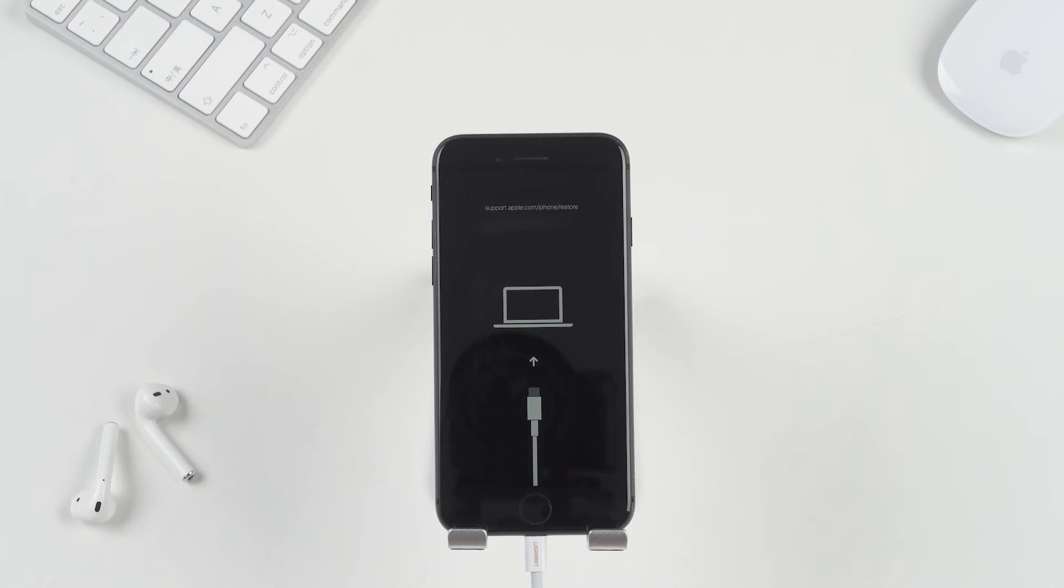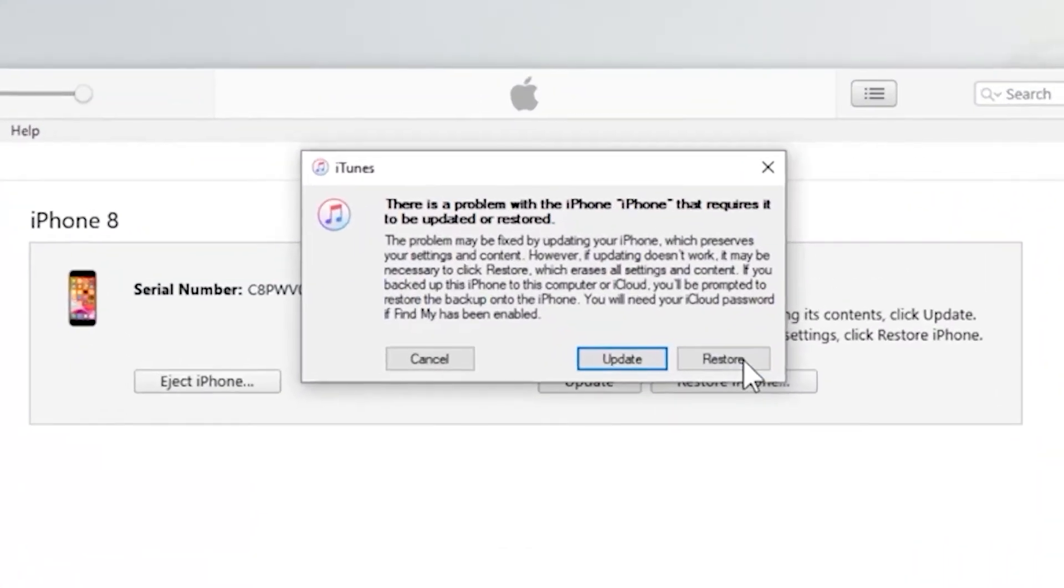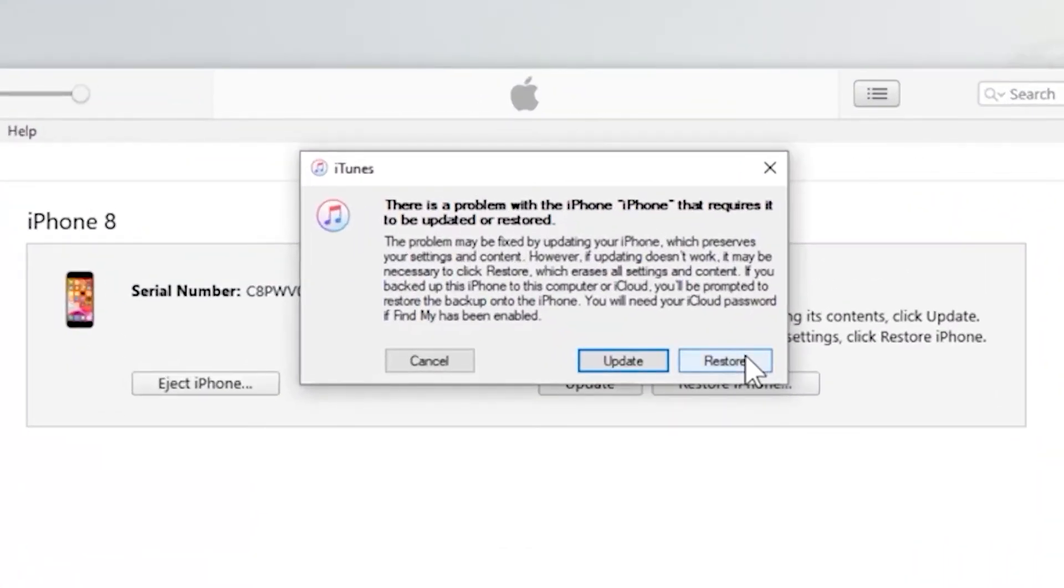After your iPhone gets into recovery mode, then select your iPhone when it appears on the screen. Next, if you see Restore button and Update button respectively, click on one of them.